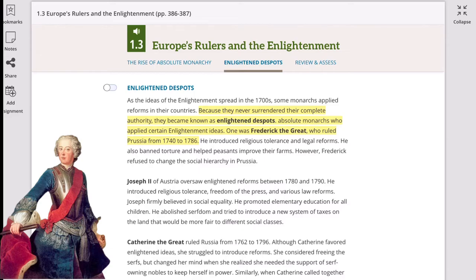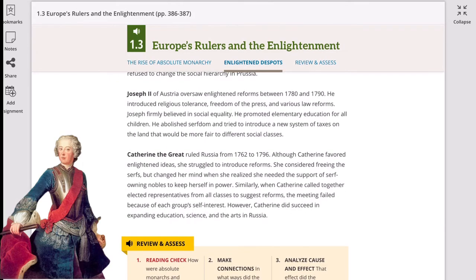Frederick introduced religious tolerance, meaning other people could practice their religion and not necessarily the state religion. He also enforced legal reforms, banned torture, and helped peasants improve their farms. However, Frederick refused to change the social hierarchy of Prussia — meaning there was still discrimination among members of society based on whether they belonged to the upper, middle, or lower class.